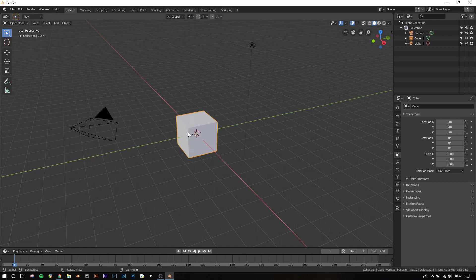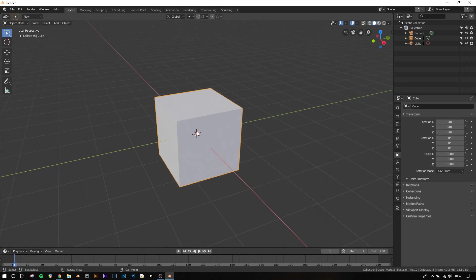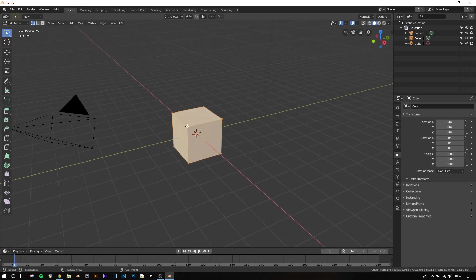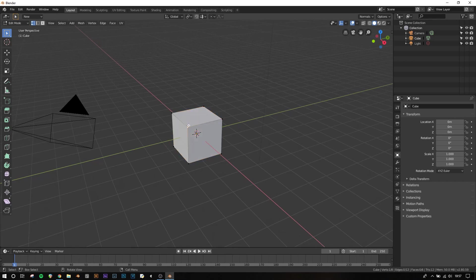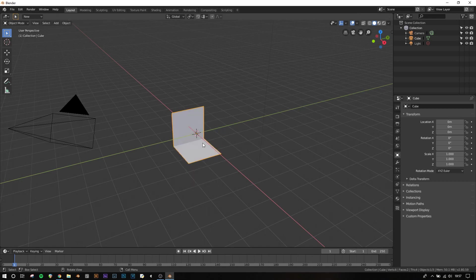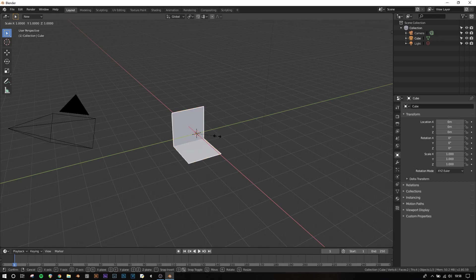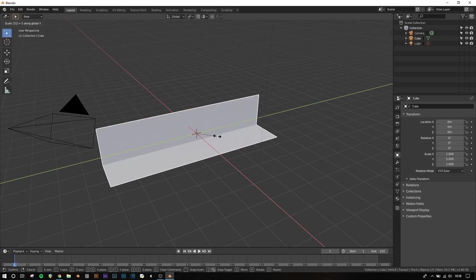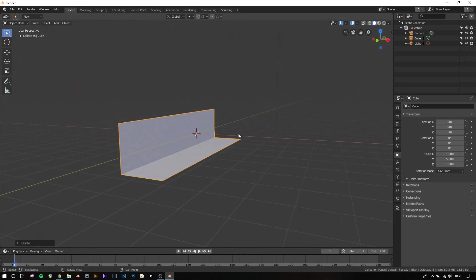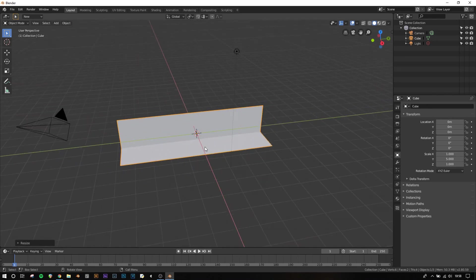To start off, I'm going to just take the default cube, tab into edit mode, and then select with left click this one, and then Shift and select this one for these vertices, X to delete vertices, so now we've got this sort of shape here. I'm going to tab back out of edit mode, S to scale, Y along the Y axis, and then 5. So now we've got this sort of backdrop already.